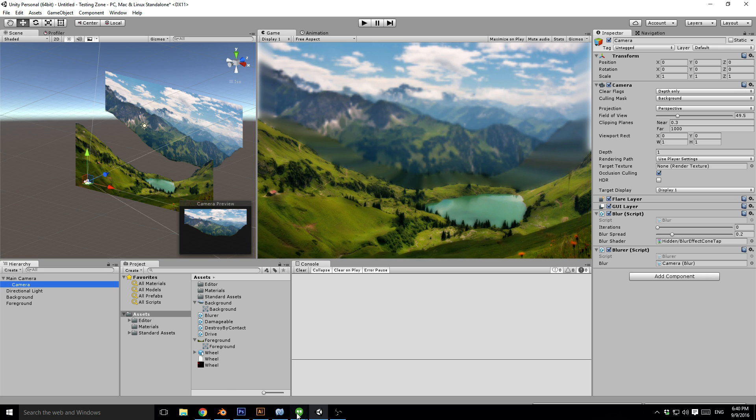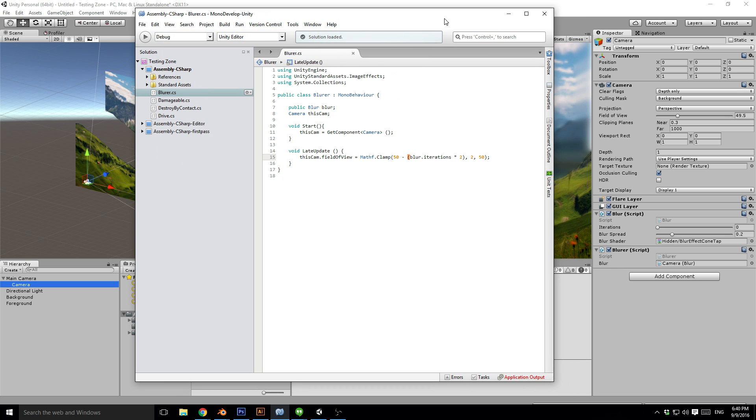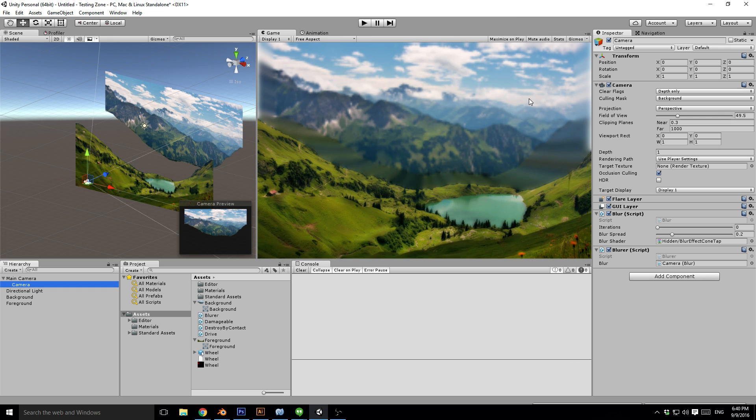All I've done with the script in there is just change the field of view based on the iterations of the blur script. Nothing exciting there. The implementation of that will be as you choose.